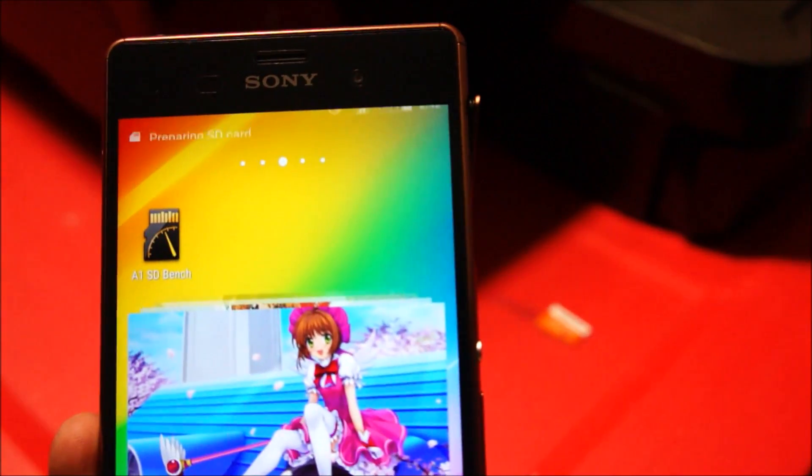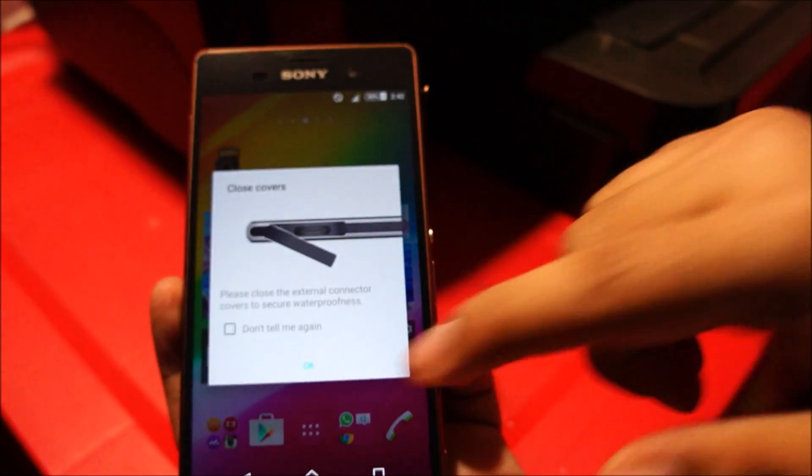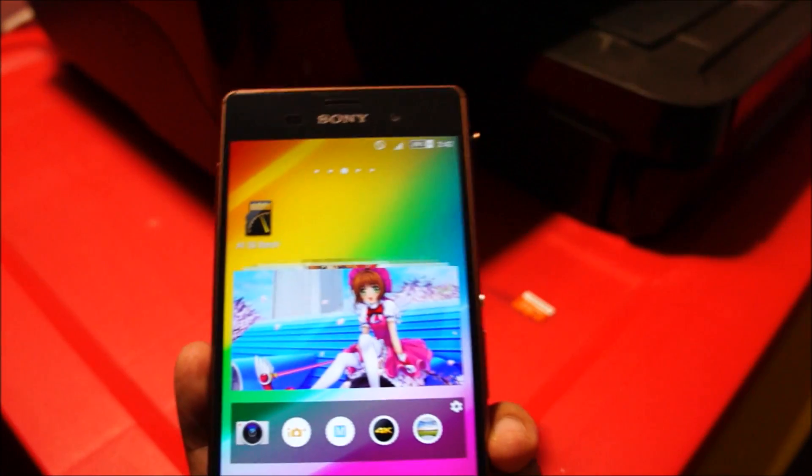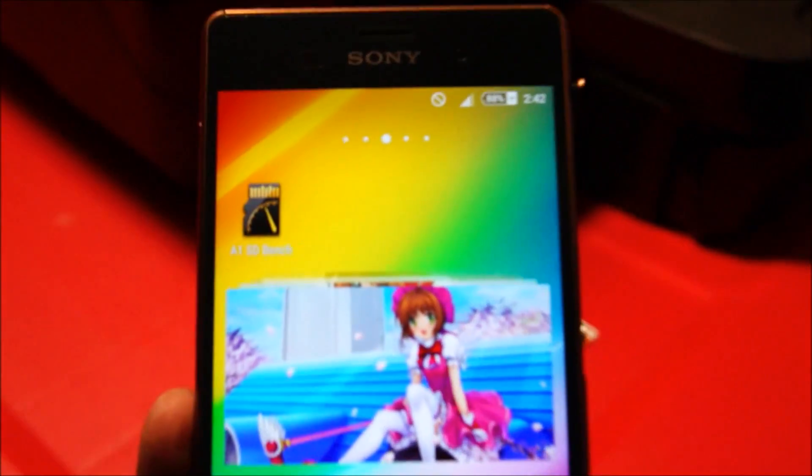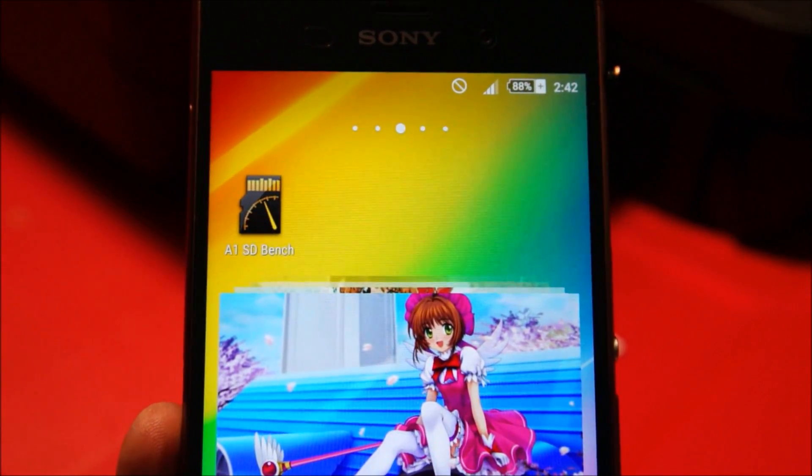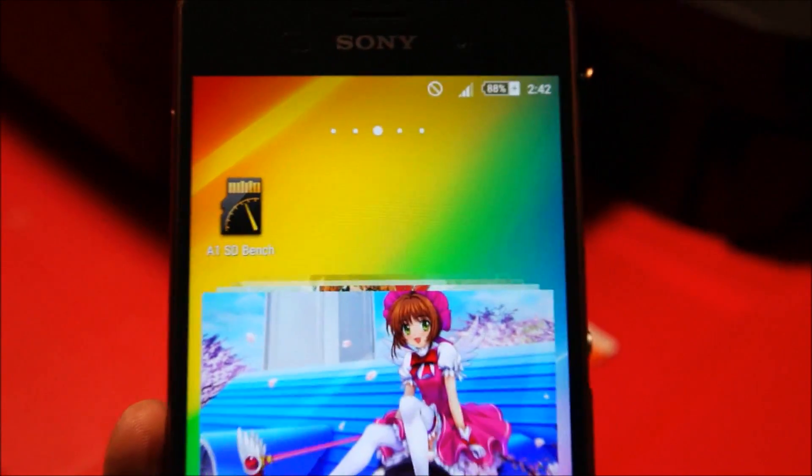You can see, preparing SD card. I'm going to launch this application called A1SDBench.